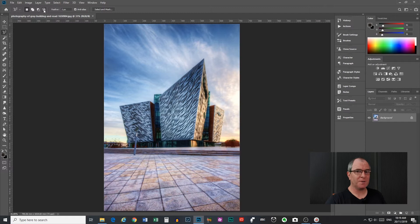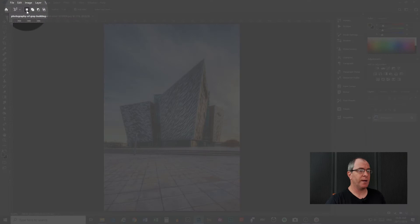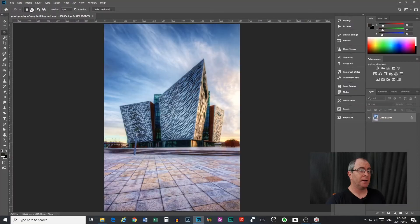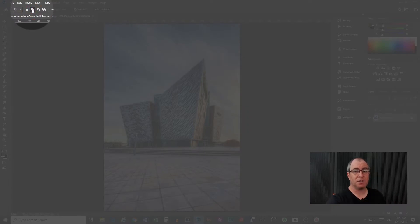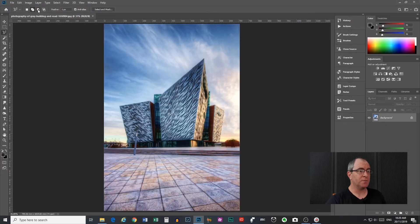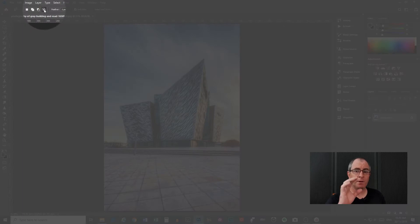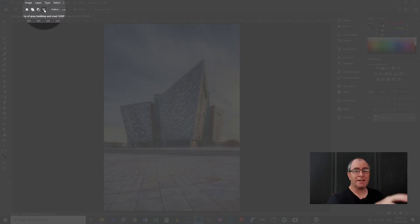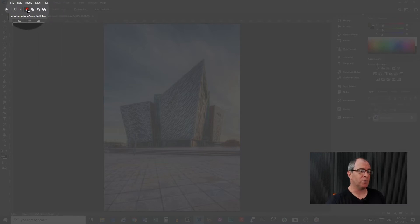Now the next four icons with the squares in them they control how the tool does what it does. This first one with the single square is new selection. This is what it defaults to when you open it up. Next to that you have add to selection so this will obviously add to a selection that you already have made. Then we have subtract from selection that will subtract from a selection you've already made and then we have intersect which will give you the area where a selection you've already made and a selection you are doing at the time overlap or intersect. We'll have a look at that in more detail a bit later.